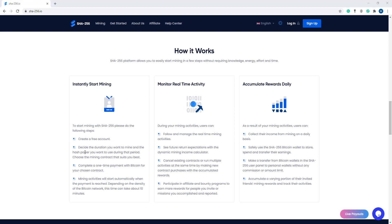Then, decide the division you want to mine and the hashpower you want to use during that period. Choose the mining contract that suits you best.